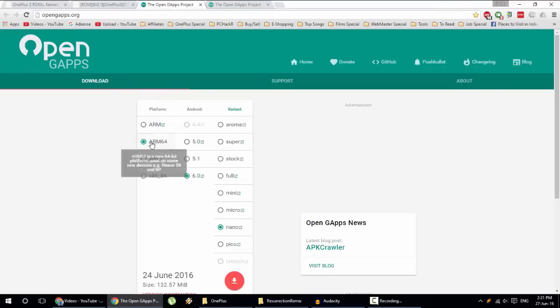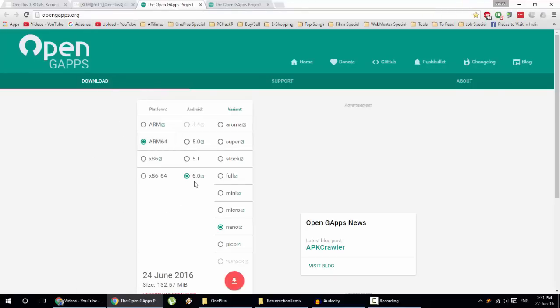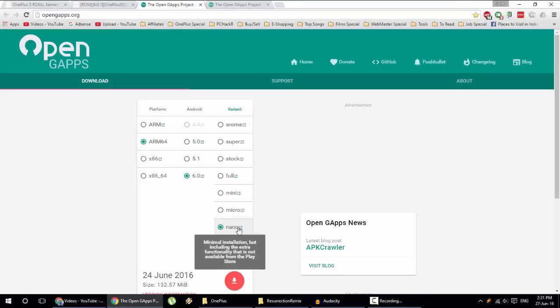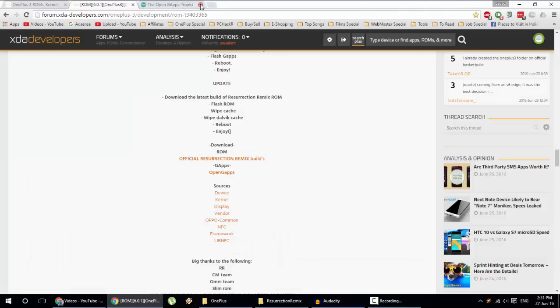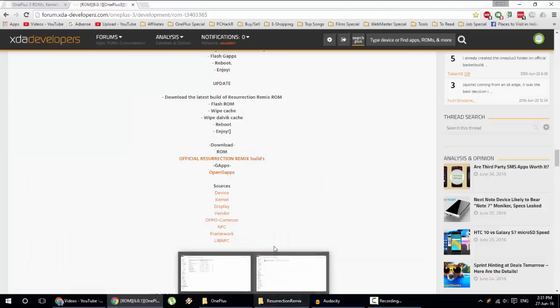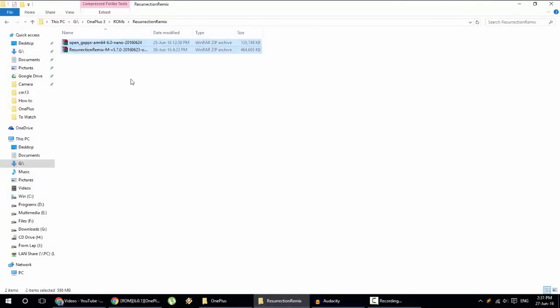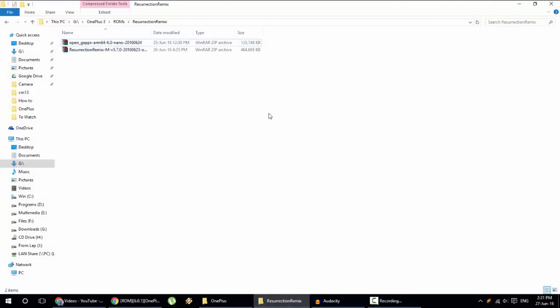So go and download that one, as well as you need to download the GApps. So go to this link and then select ARM64, 6.0, and then go for the Nano because I prefer using Nano. So download both the files, and here you can see I have downloaded both the files. This is the ROM file and this is the GApps.